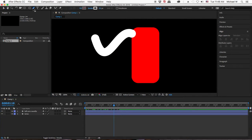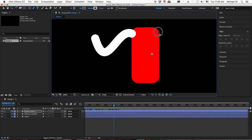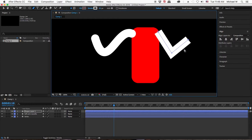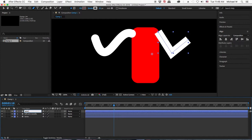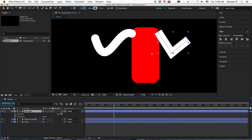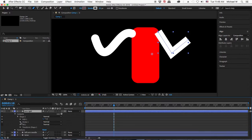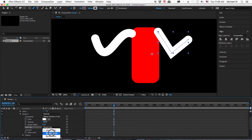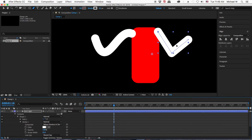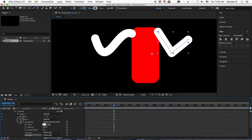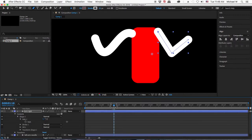Now I'm going to use the pen tool again with nothing selected, clicking — not click and drag — to create three straight anchor points. I'll rename this 'arm rigid.' Even with straight points, I still want to go to the stroke and change the butt cap to a round cap and a round join. With three points, this represents a shoulder, an elbow, and a wrist.